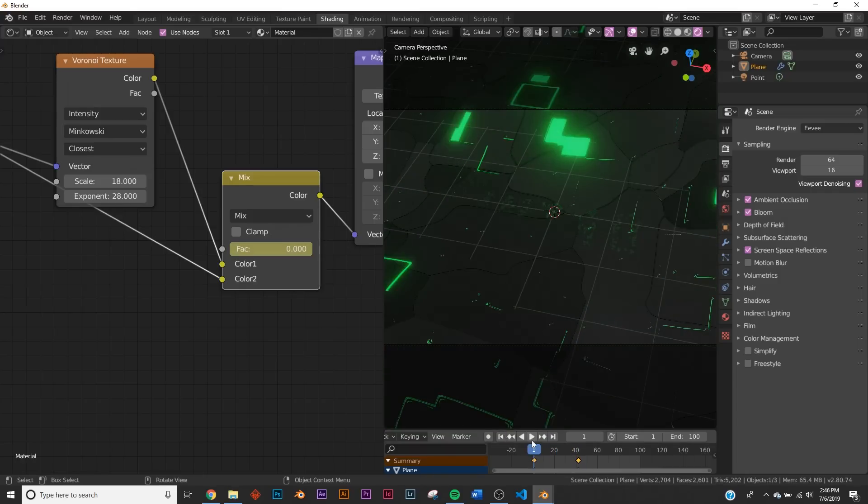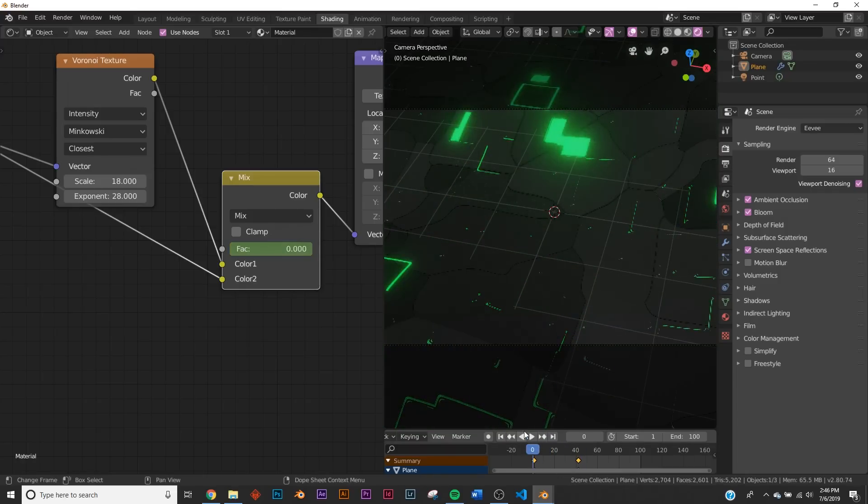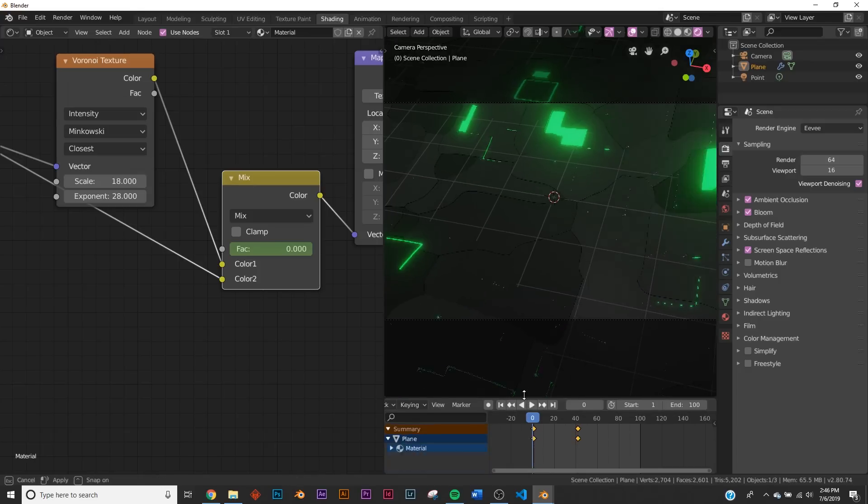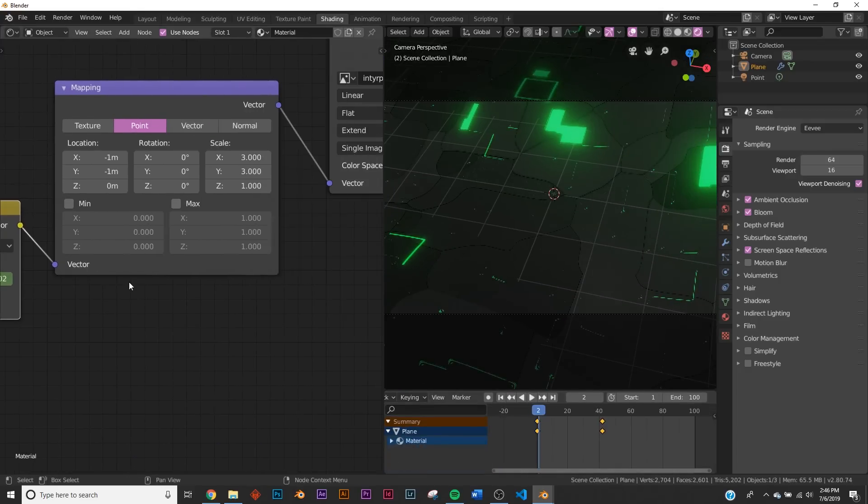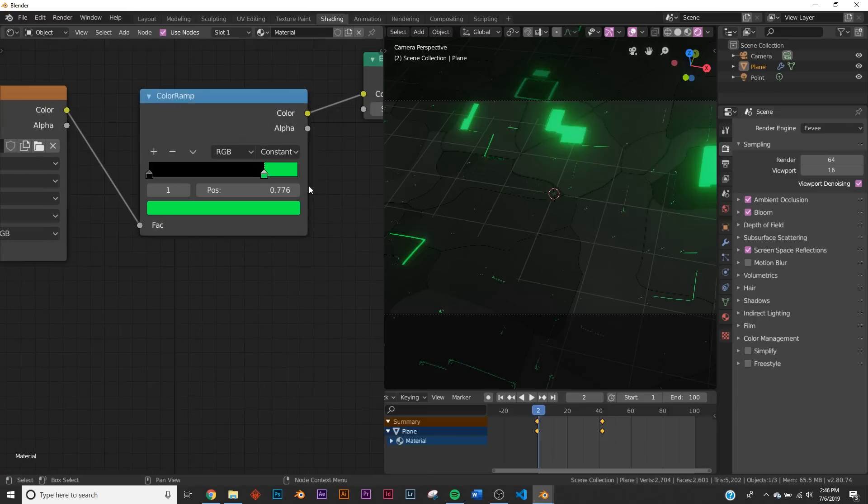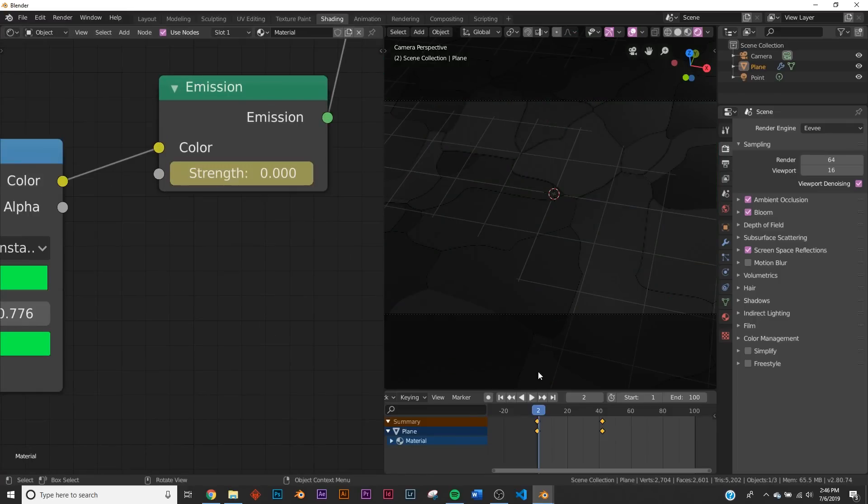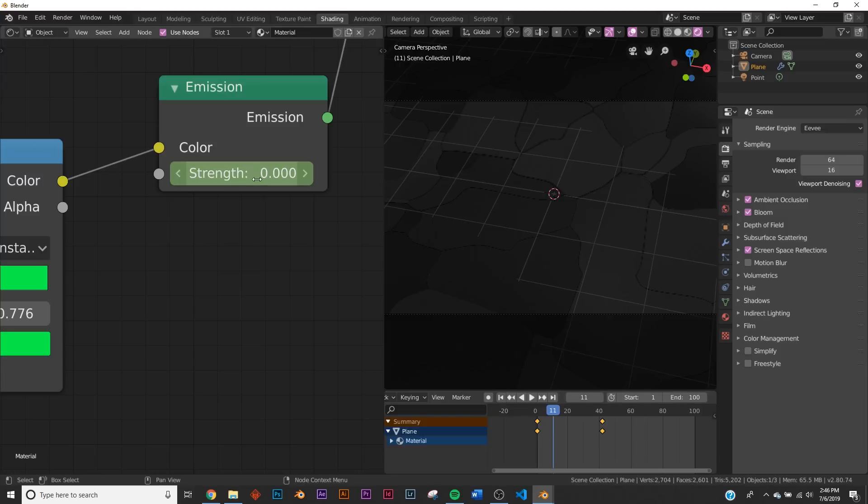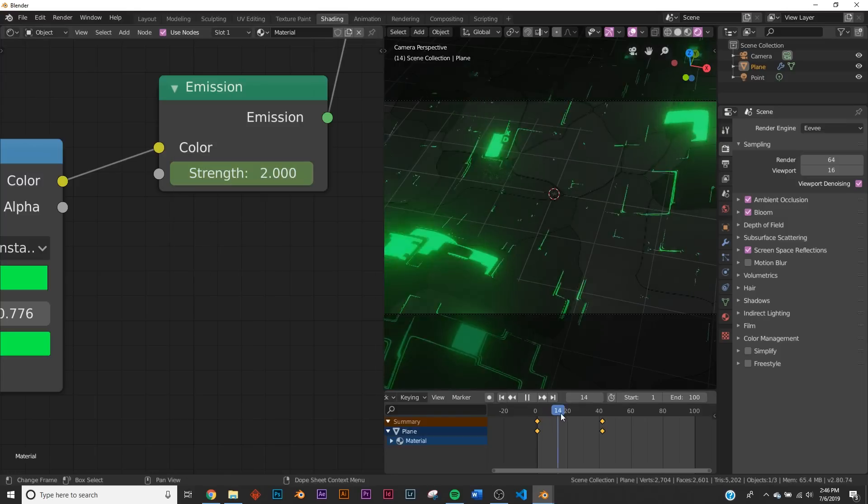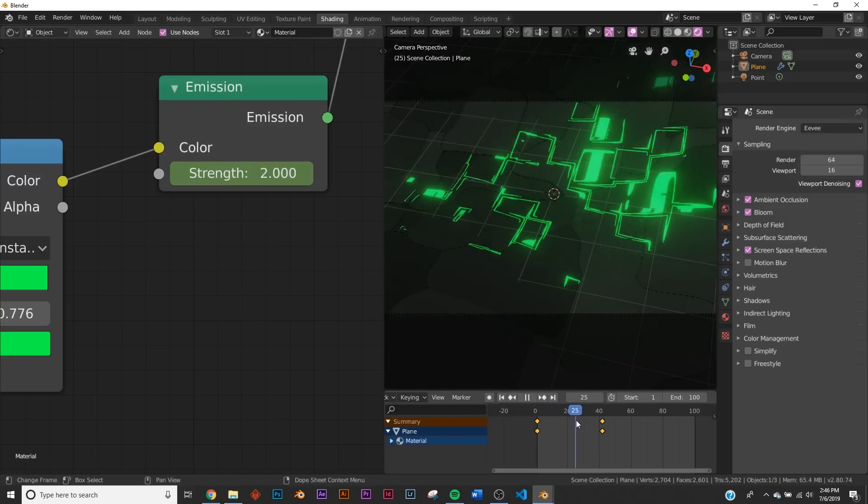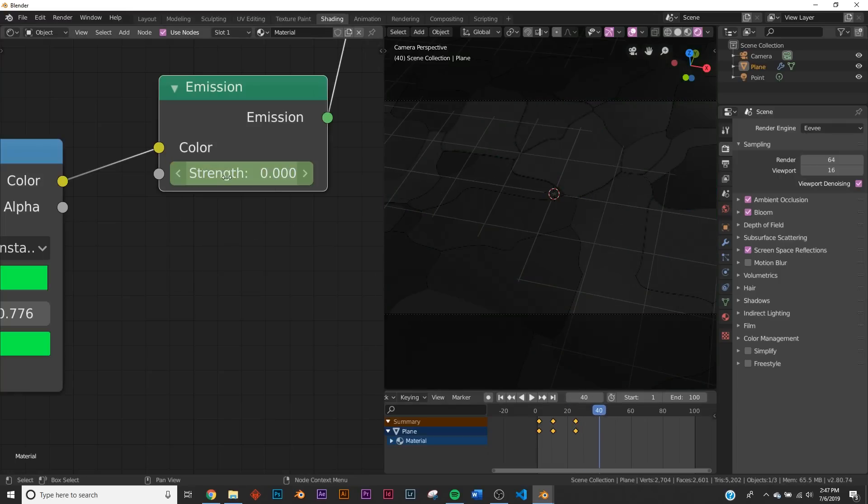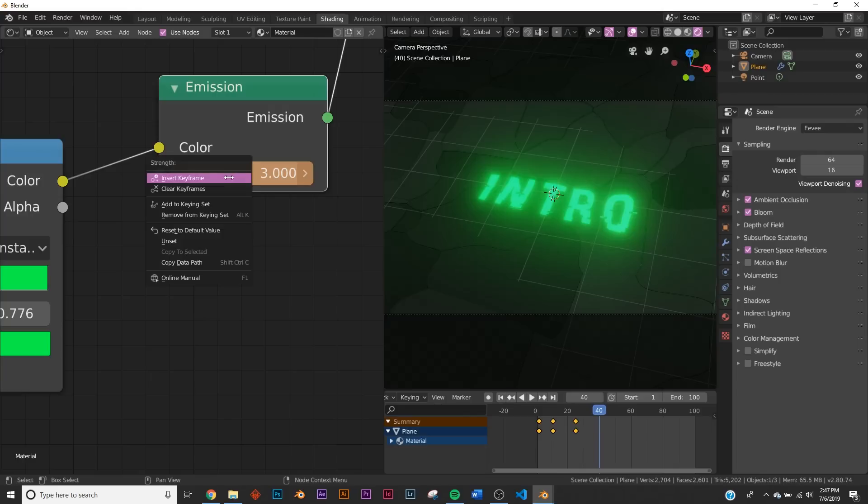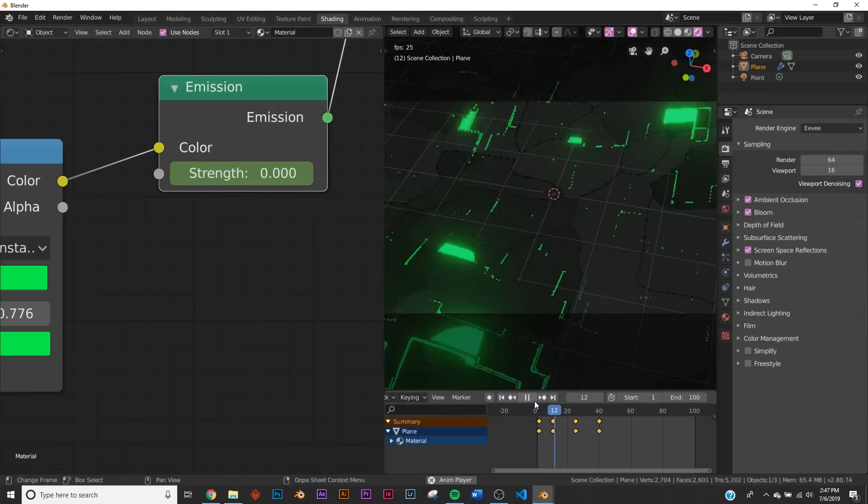So I'm going to bring my timeline up some more just so I can see what's going on. So right here on frame one, let's go over here to the strength of our emission. And click zero, right click, insert keyframe. I'm going to go over here to frame maybe 11. Strength of two, right click, insert keyframe. Go to here, zero, insert keyframe. And then right about here is where it stops. So we'll go back to three, insert keyframe. So right now, it just sort of pulses.